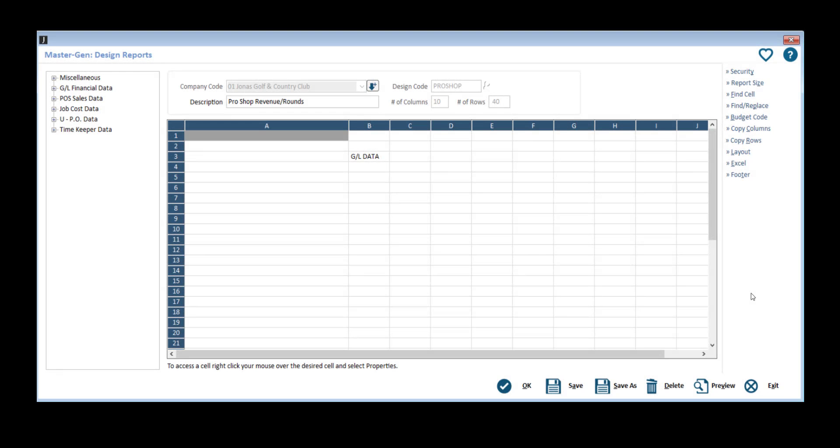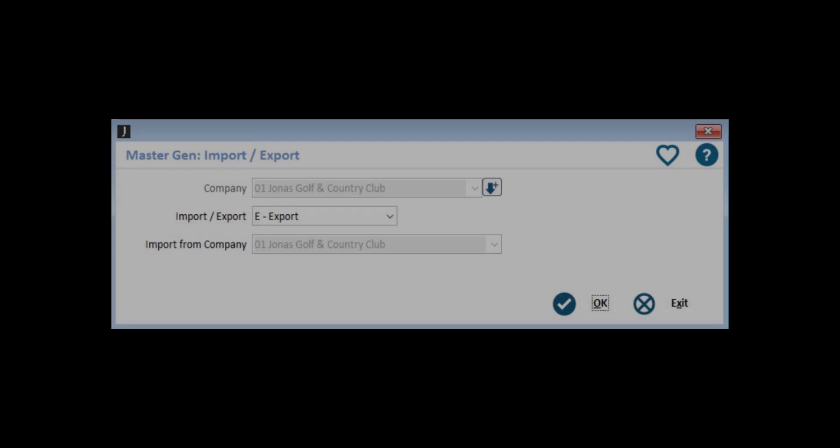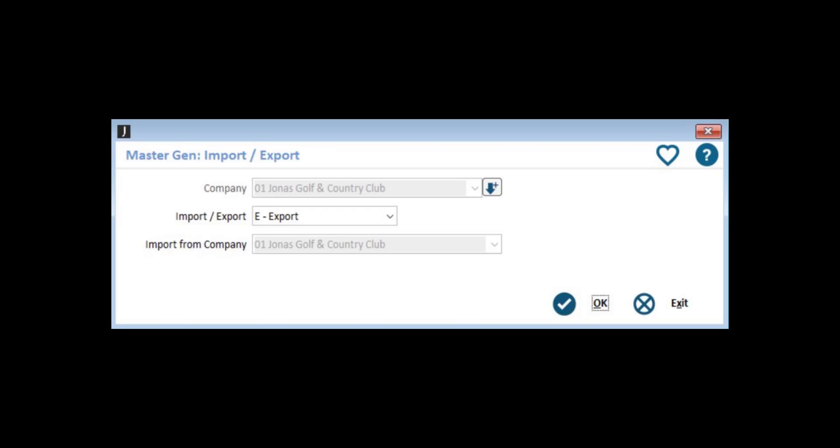For MasterGen reporting, you can use the Save As function to save the report to any selected company. MasterGen reporting also has the import slash export feature.